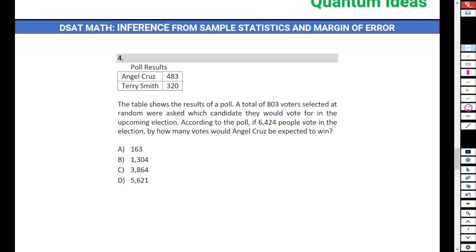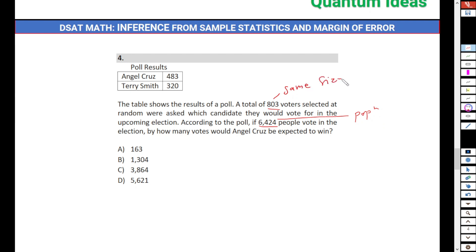Let's move to number four. The table shows the poll results: Angel Cruz has 483 votes and Terry Smith has 320 votes. A total of 803 voters selected at random were asked which candidate they would vote for in the upcoming election. According to the poll, if 6,424 people vote in the election, by how many votes will Angel Cruz be expected to win? Basically, 6,424 is our population and 803 is our sample size.